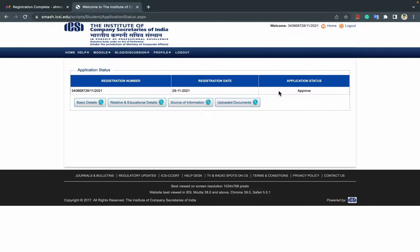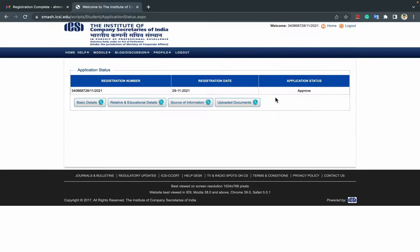All the best guys. I hope your applications get approved. That's it, thanks for watching.